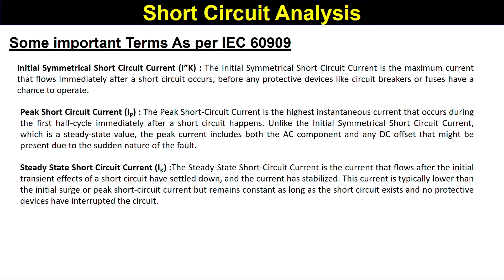The Steady-State Short-Circuit Current is the current that flows after the initial transient period of the short circuit has settled down. This current is typically lower than the Initial Symmetrical or Peak Short-Circuit Current but remains constant as long as the short circuit exists and no protective device has interrupted it. Once the short circuit is not removed, the current attains a fixed steady-state value that remains constant until the short circuit is cleared.